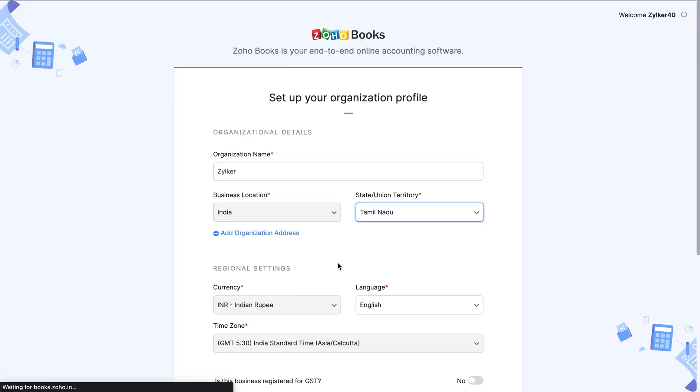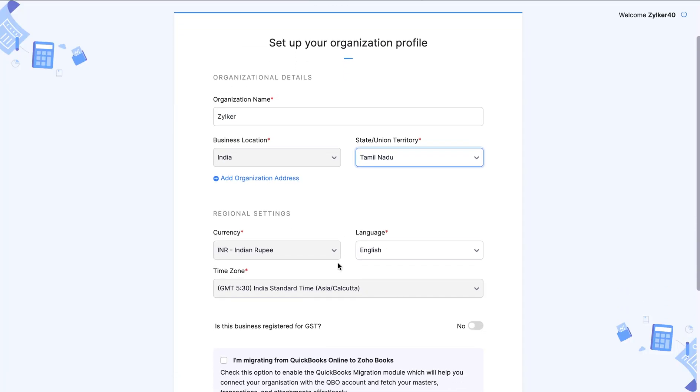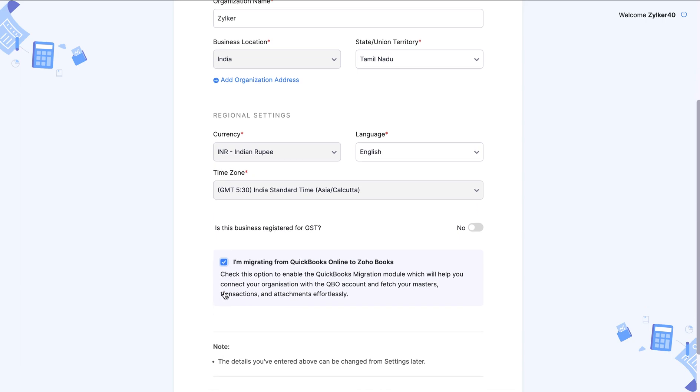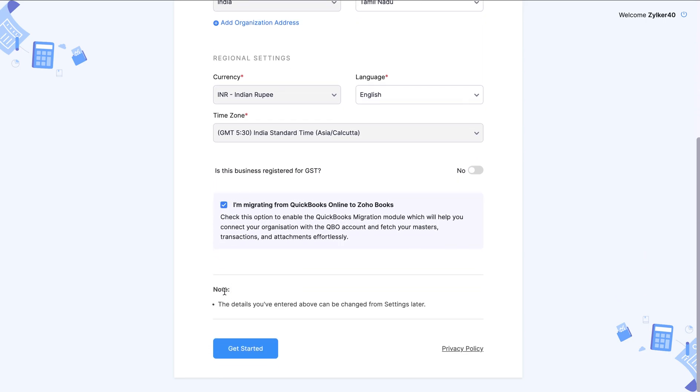You will be taken to the organization setup page where you will have to fill in all your organization details and the other settings. Check the box 'I am migrating from QuickBooks Online to Zoho Books.' This will enable the QuickBooks Migration Wizard in your organization and click get started.